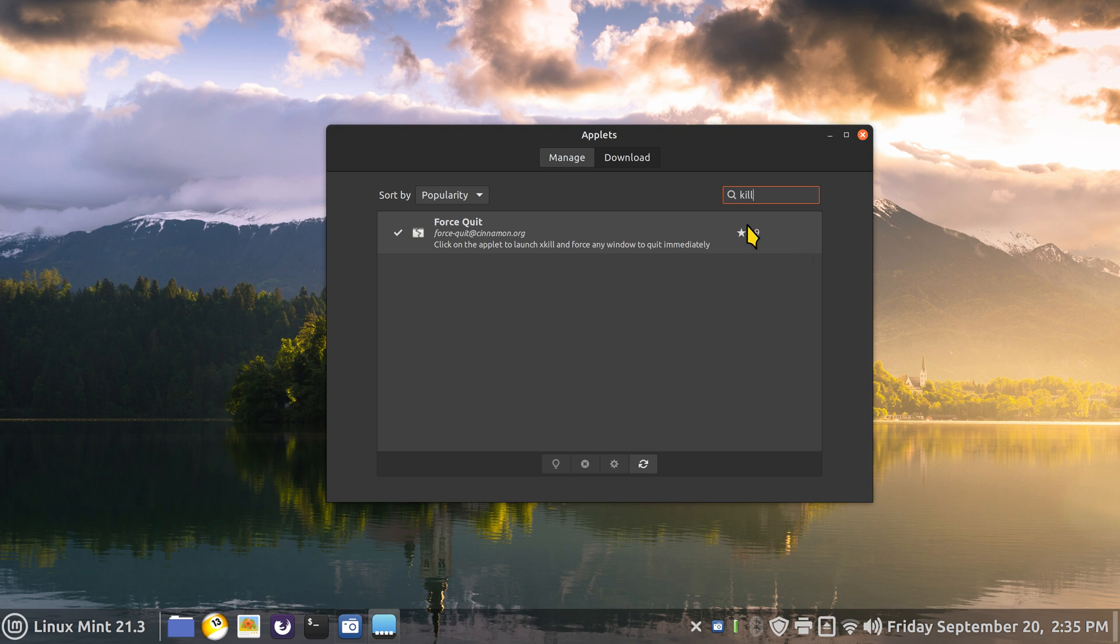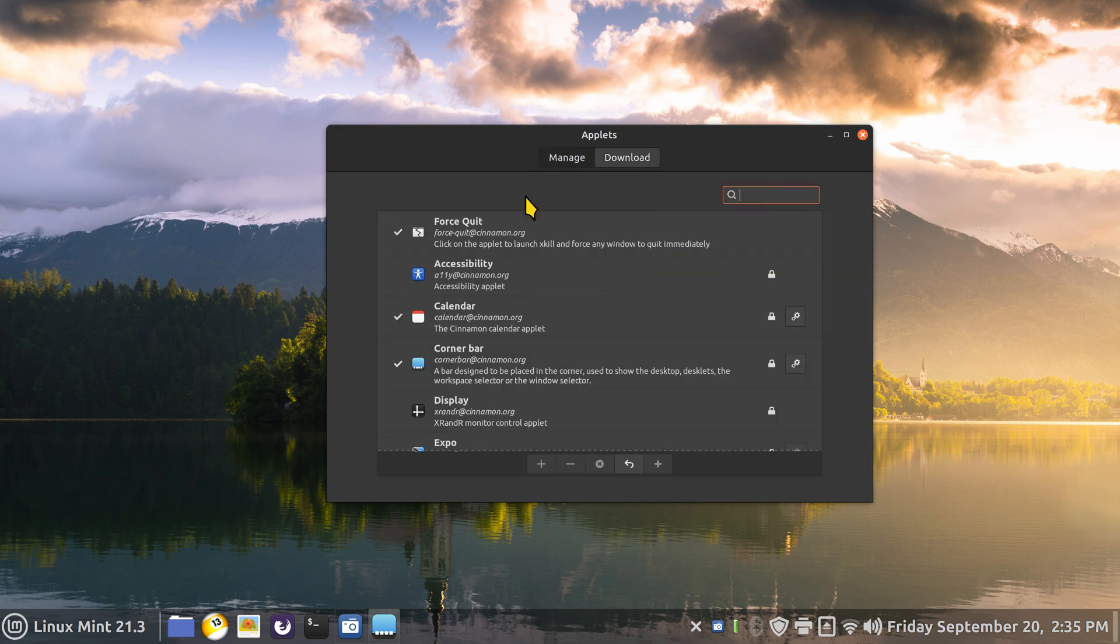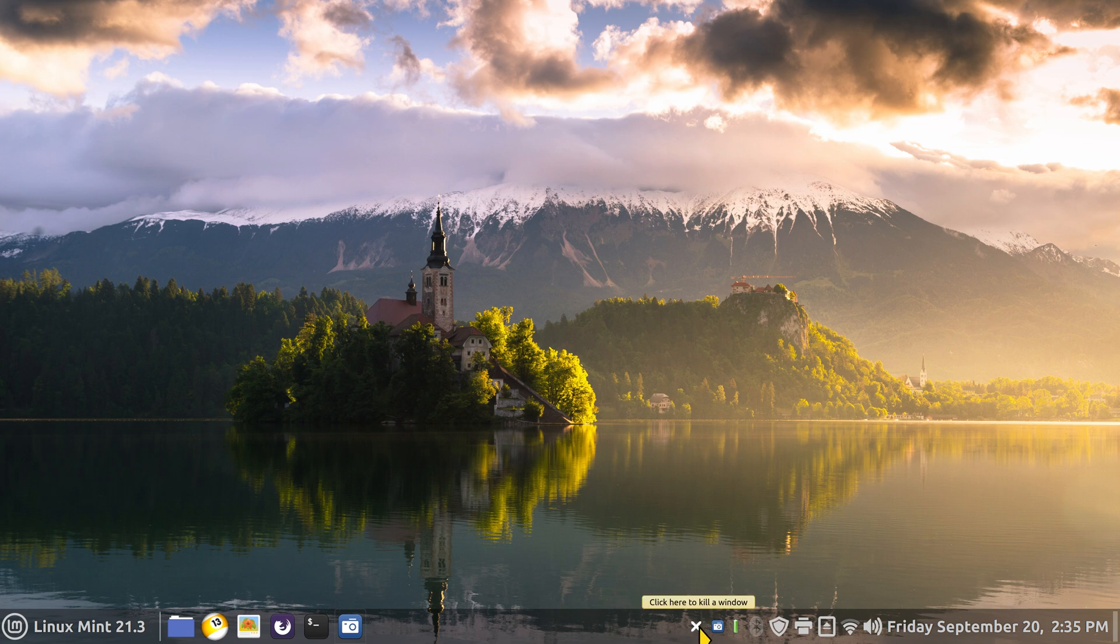Just go ahead and install that. Click on Manage and click the plus key. You should have an X in this corner.